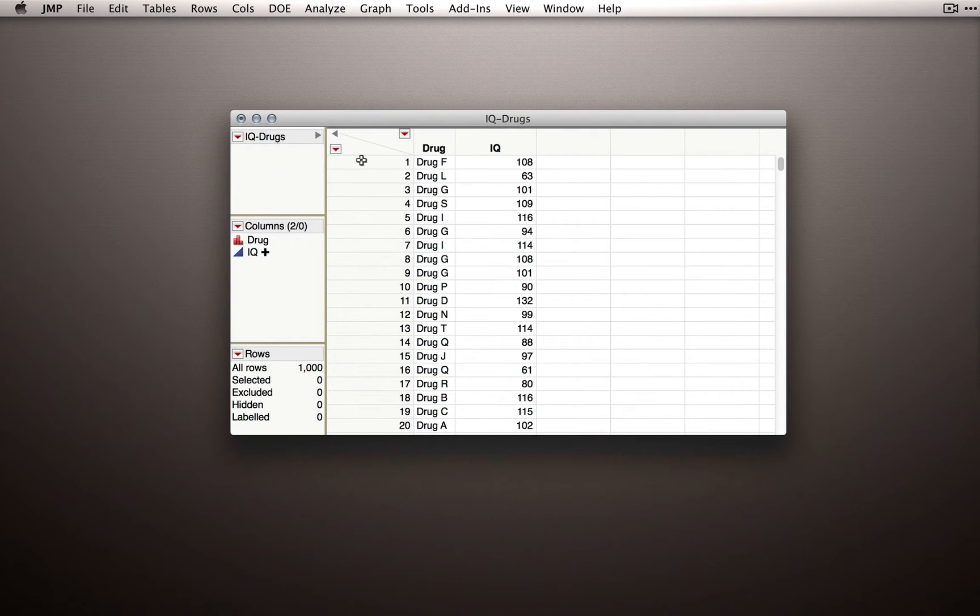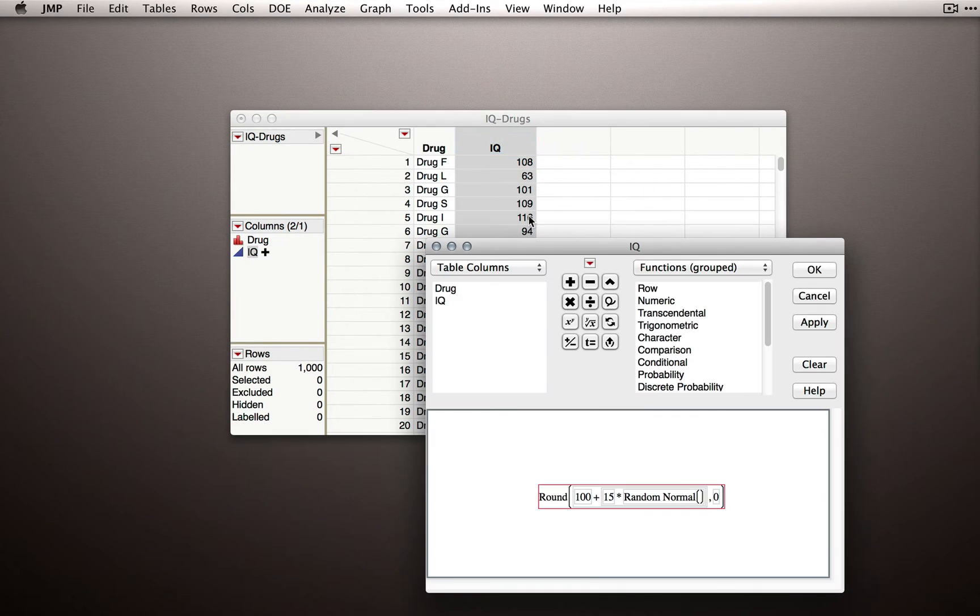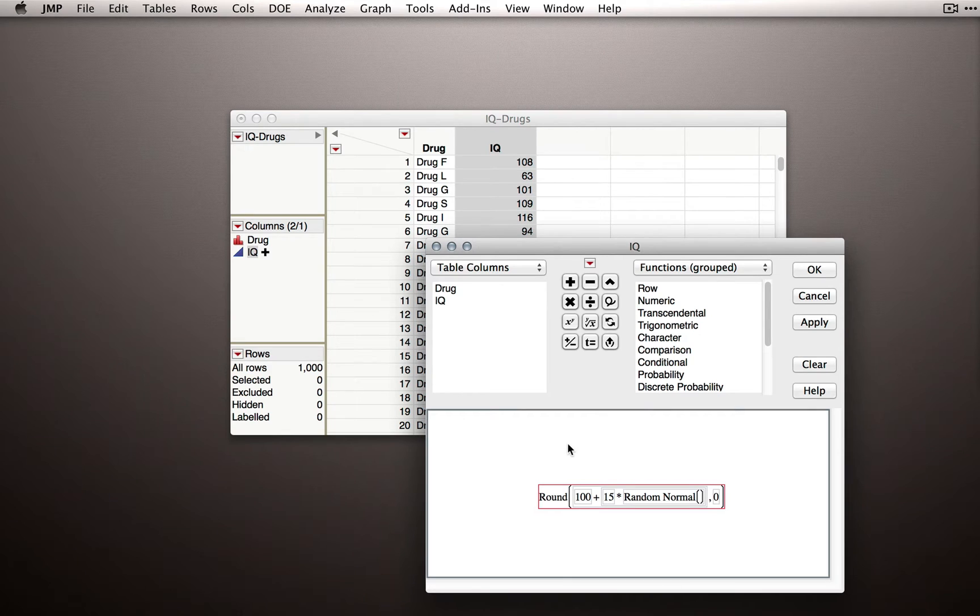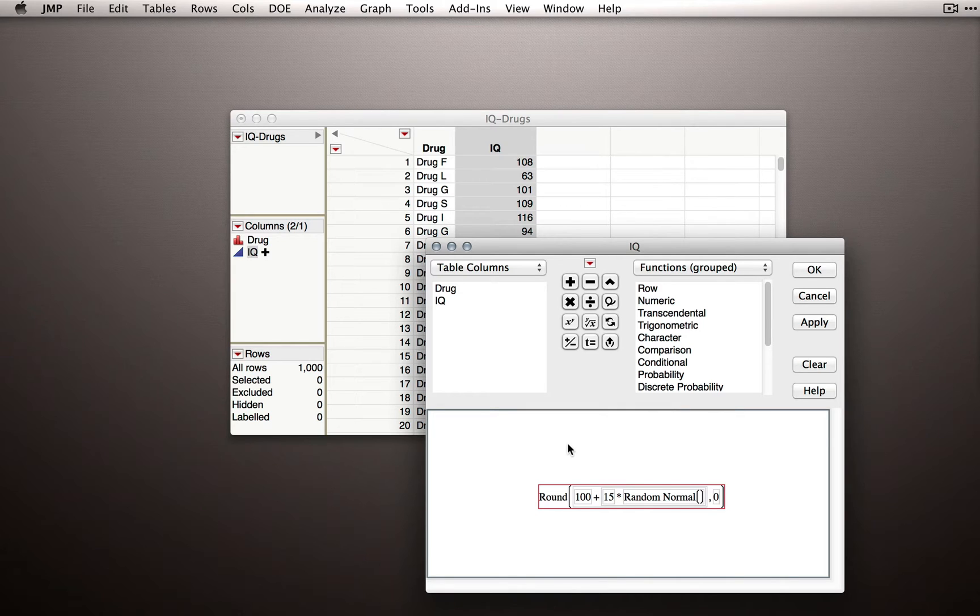Let me show you what that random function is. I'll right-click under IQ and go to Formula. You'll notice that this is simply a rounded version of a simple random draw from a normal distribution. So in essence, we know the population function and we know it is not taking into account the different drug categories.